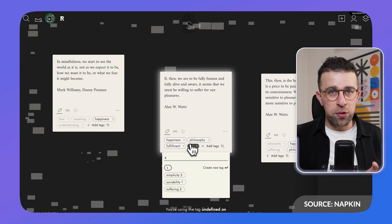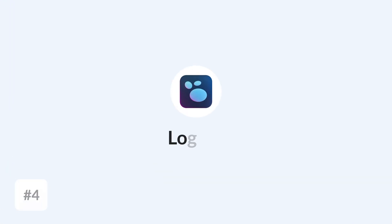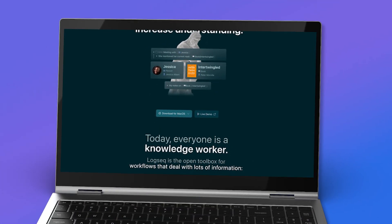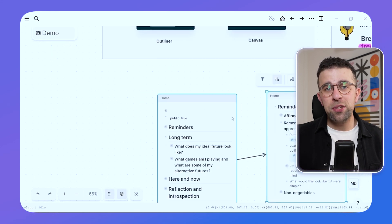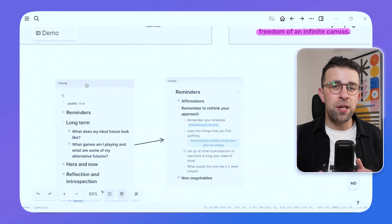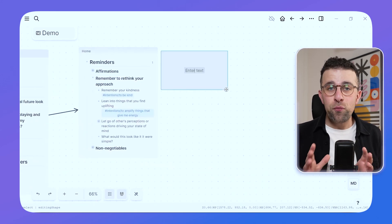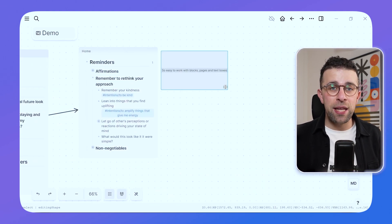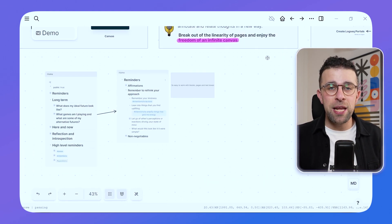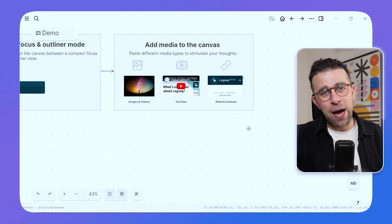Next up is Logseq, which has a whiteboard feature as well as other features like daily notes, flashcards, and more. Logseq is completely free — even more so than Obsidian, with no paid pricing tiers at all. The whiteboard feature is still in beta at the time of recording, but it's a really nice experience for managing and bringing ideas together, especially when it comes to multimedia elements.